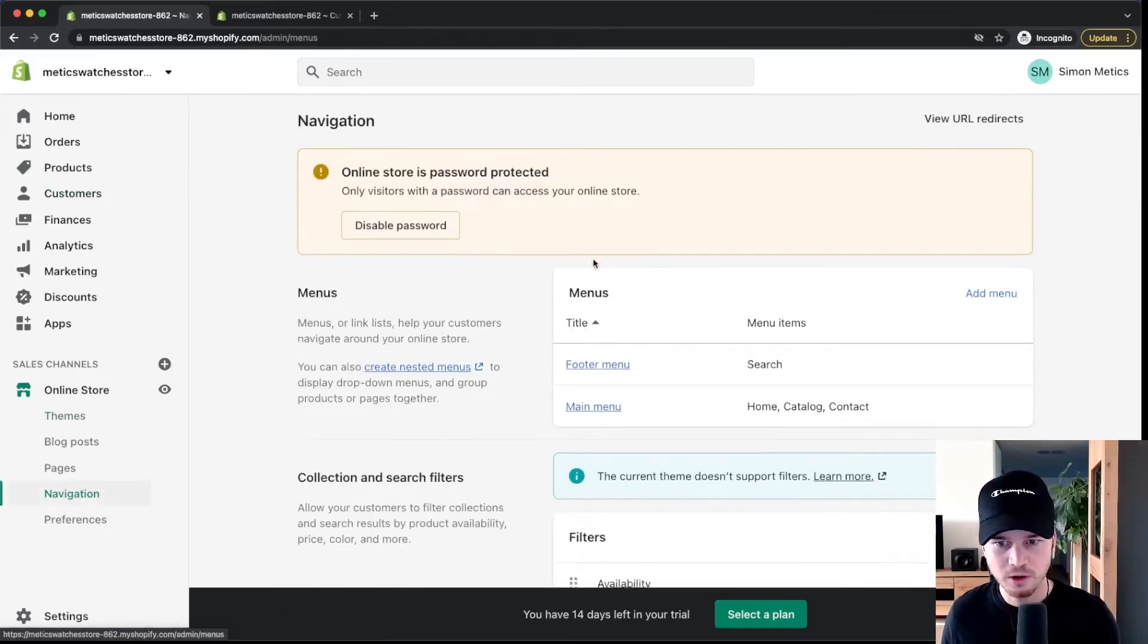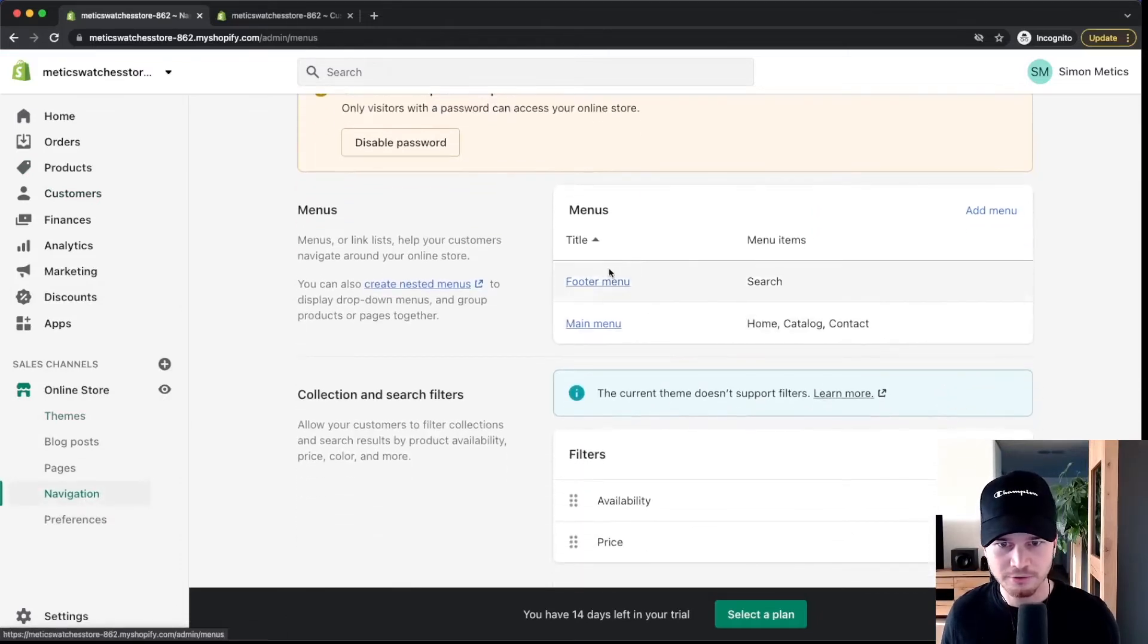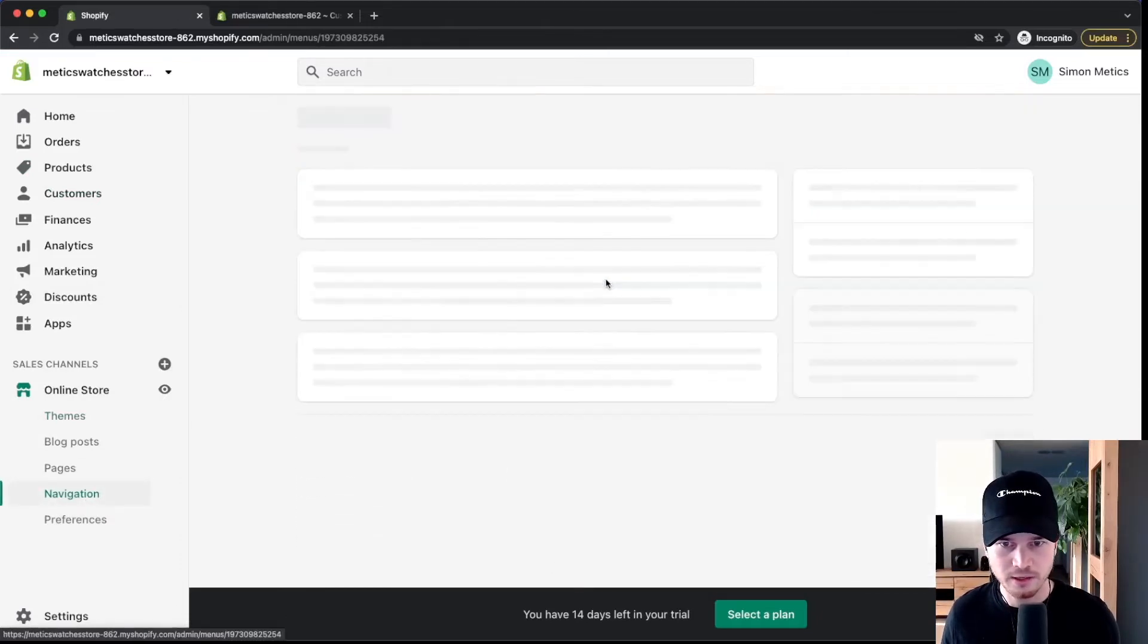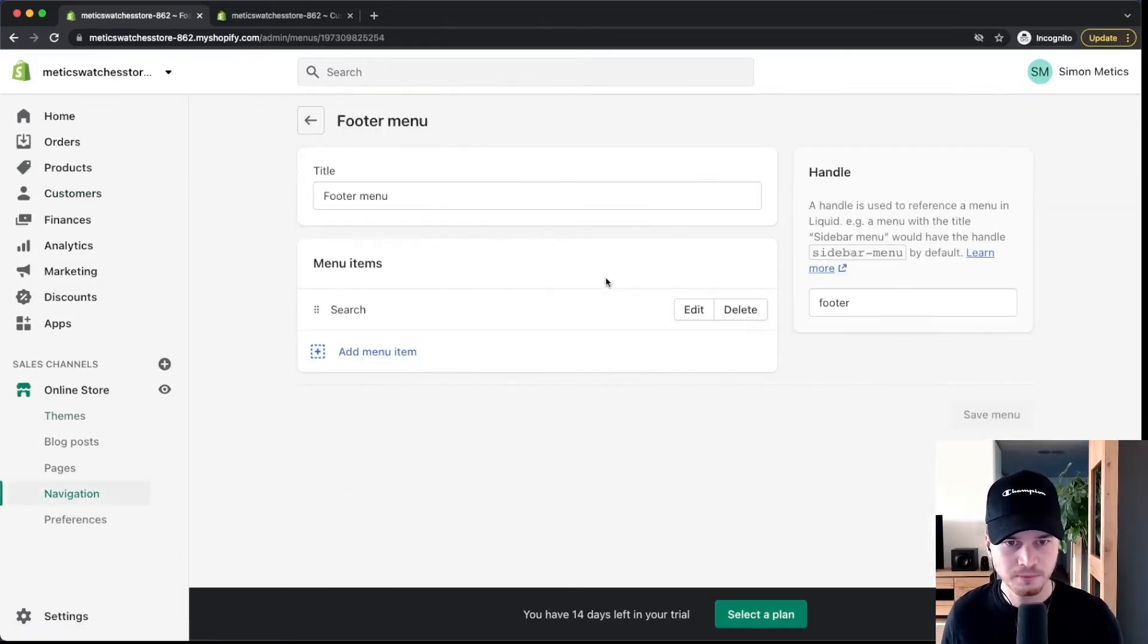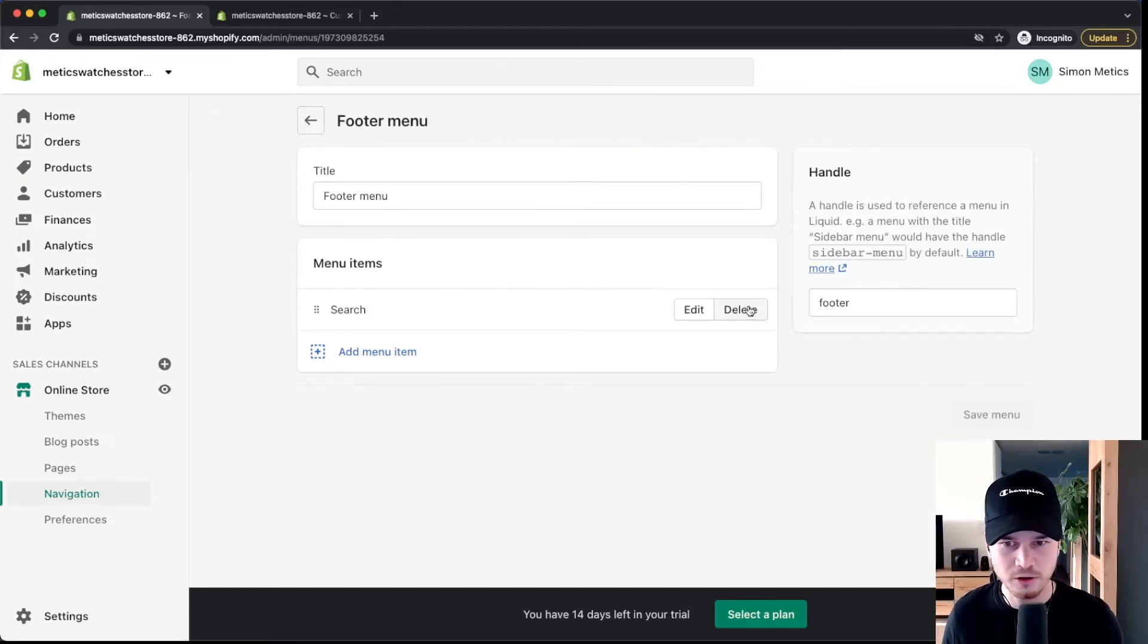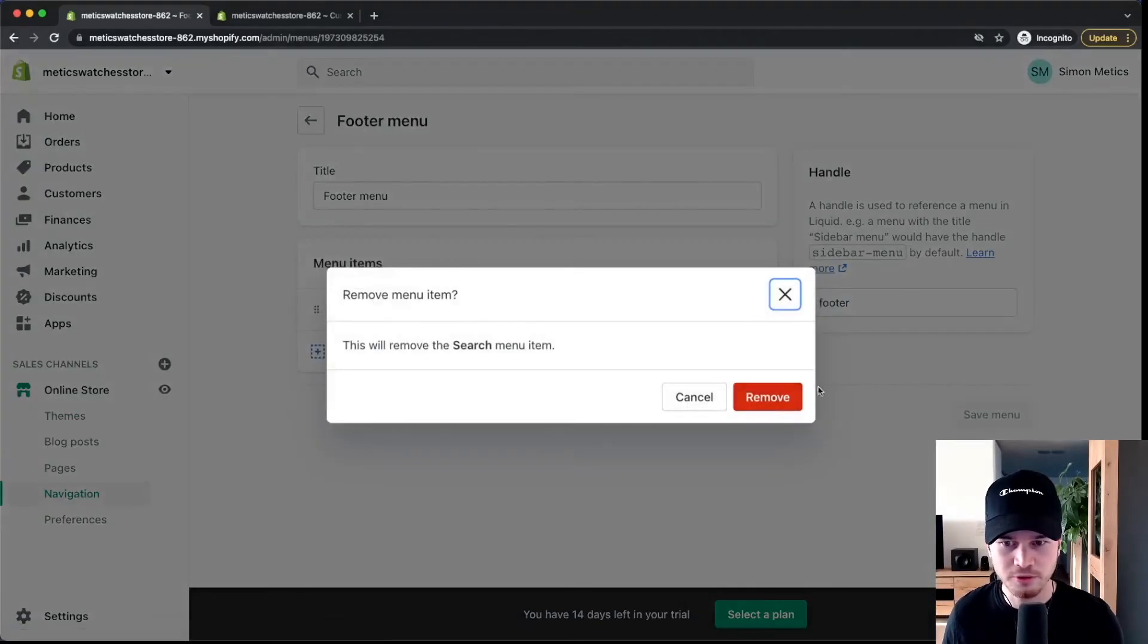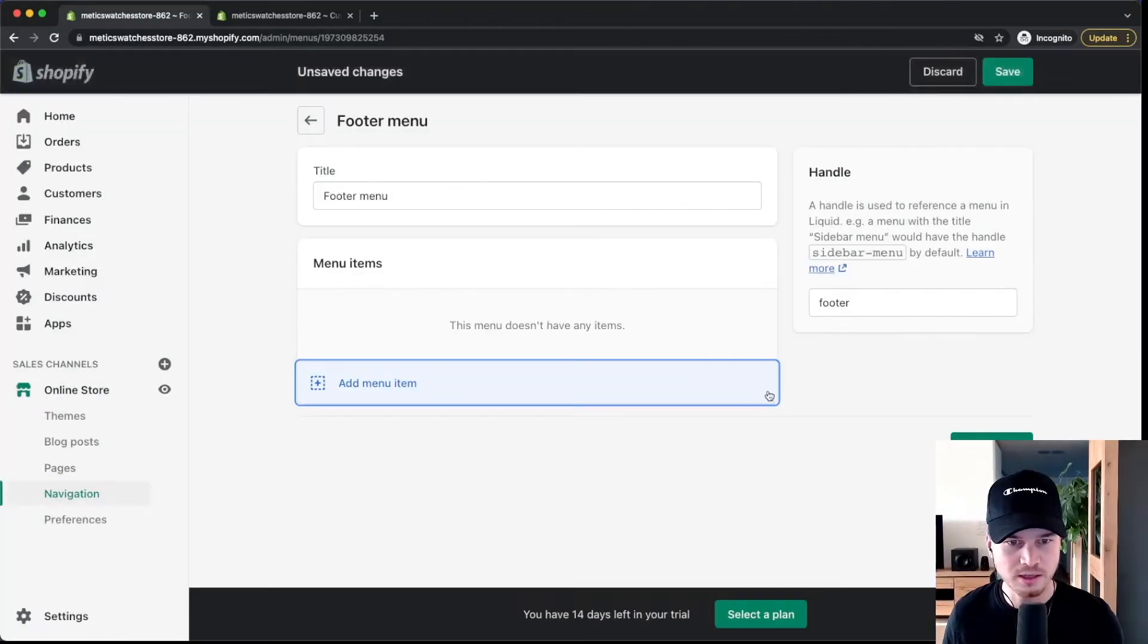Here we're going to select our footer menu right here and then the first thing we're going to do is I'm going to delete the search function here in the footer. I'm not going to need this.